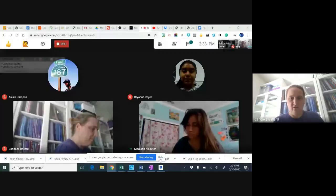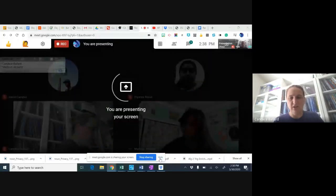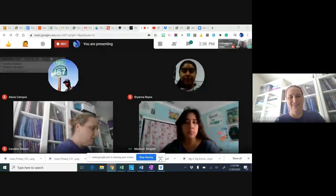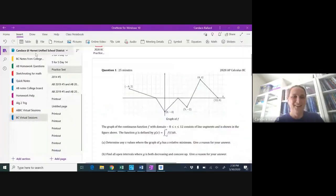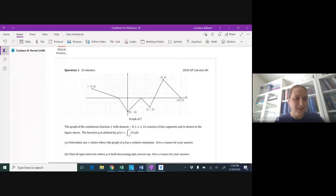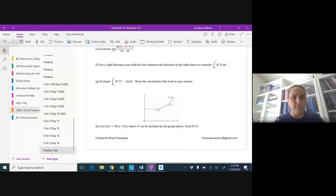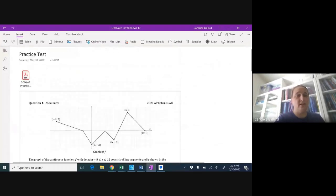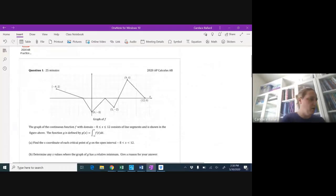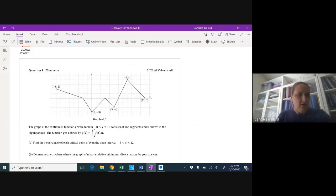I'm going to share my screen and we're going to go through the AB stuff first, then whatever's left of the BC stuff after. We're good — you guys need to start with AB, so let's go. You have to stop me if you have questions.